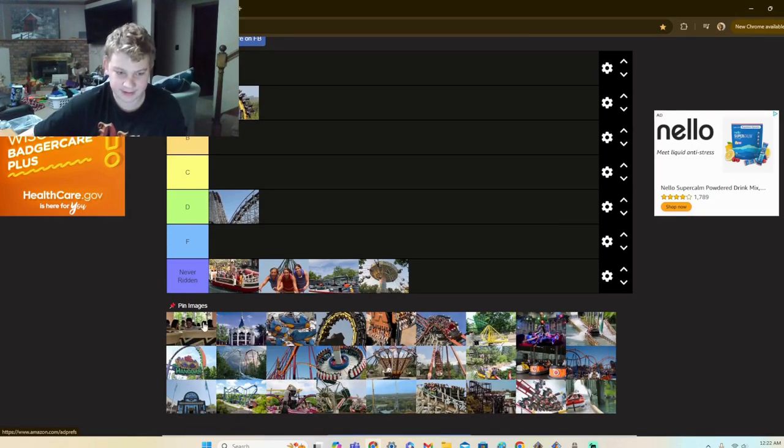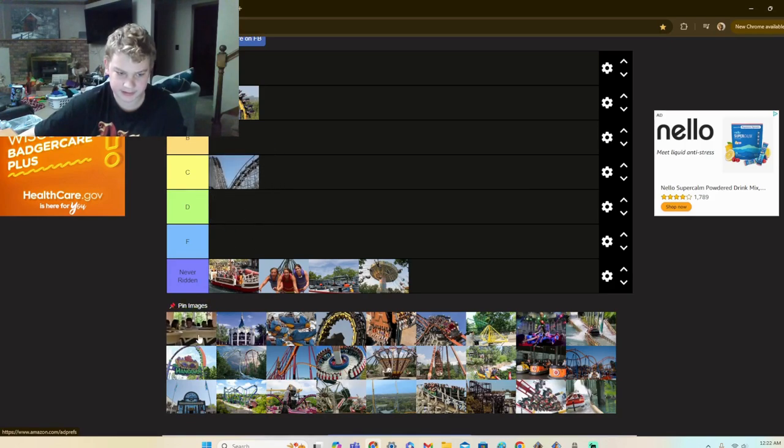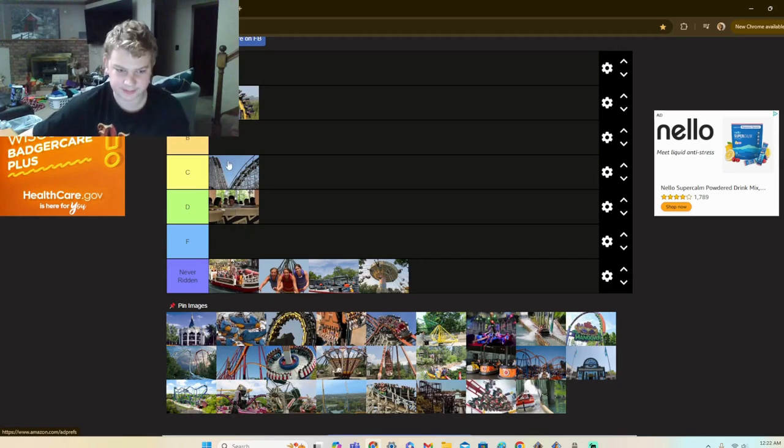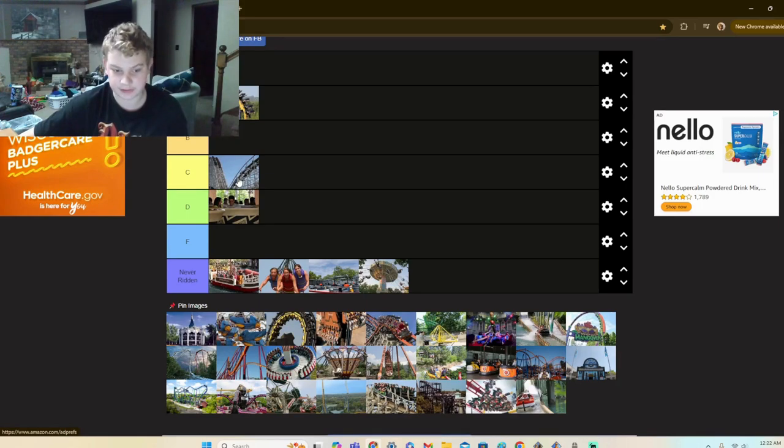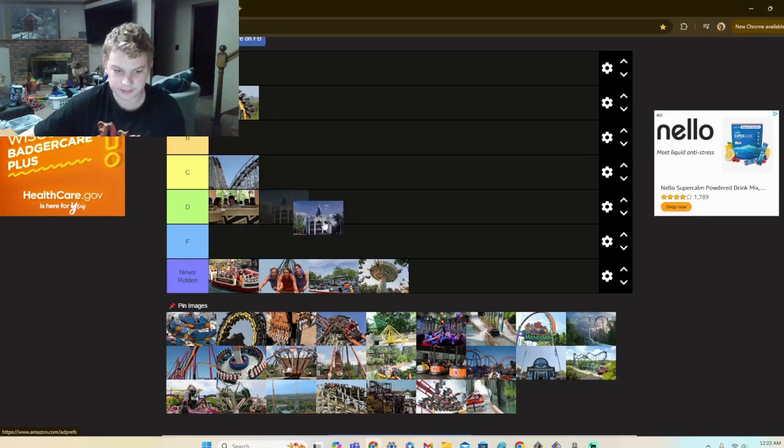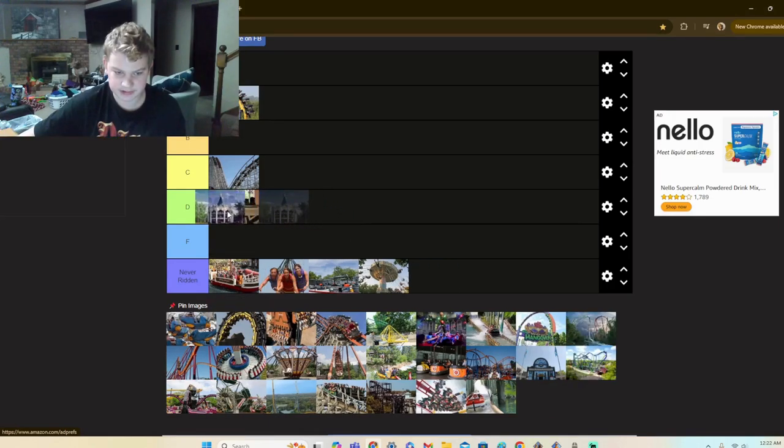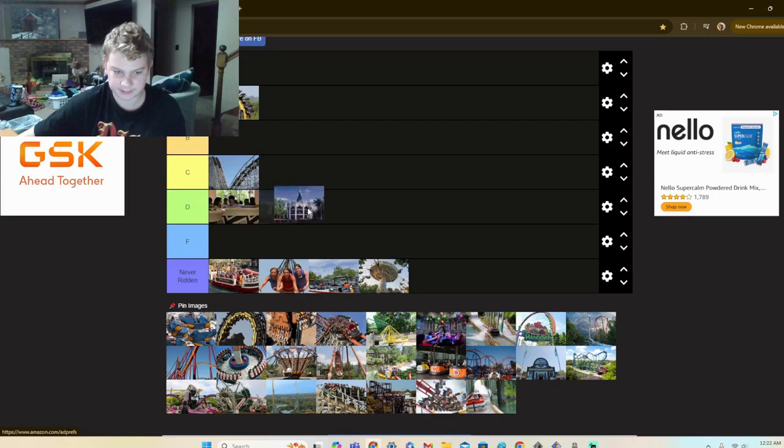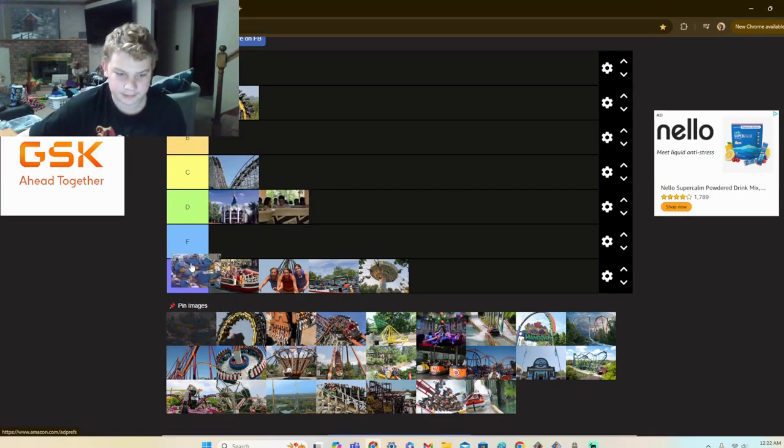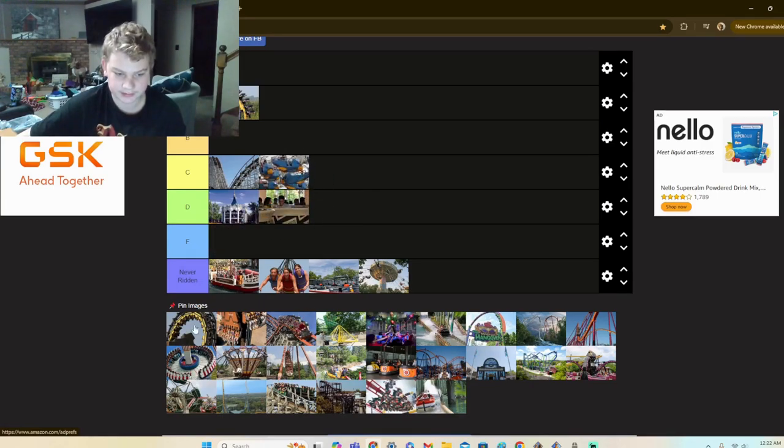Treviso, I only did it during FrightFest. Where did I put this? I'm going to go D tier, because I don't want to rank teacups and a mighty rollercoaster, a large racing rollercoaster, in the same tier. That doesn't feel right. So carousel, just a step up. Condor, step below.